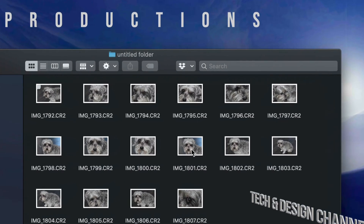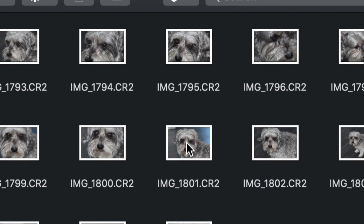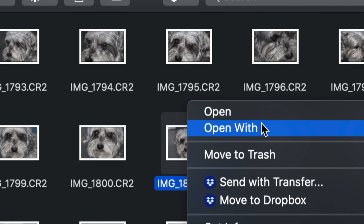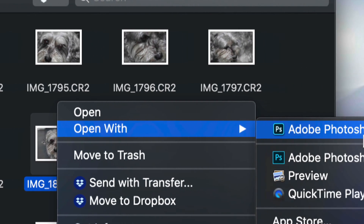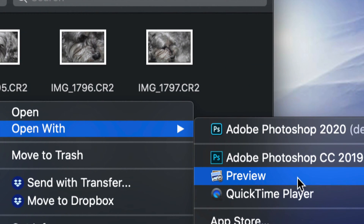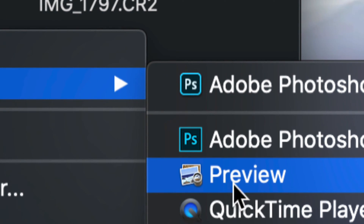To get started, let's right-click on any of these raw images. I'm going to right-click on this one and open with Preview. Preview is something that's installed on all your Macs, so I'm going to open that up.